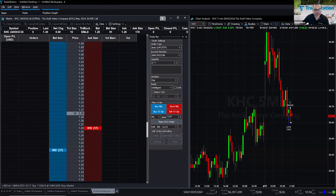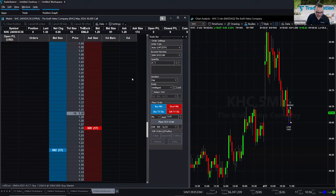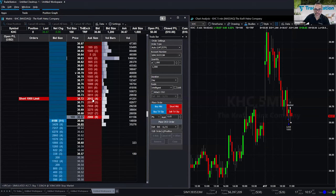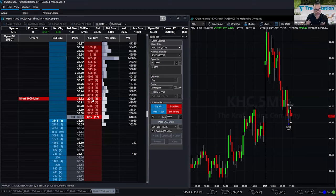Steve is asking if all those bids and asks are just TradeStation clients or everyone including outside investors. This is everything — the data comes directly from the exchanges. Whatever data is reported by ECNs and market makers is transmitted to us. So this is everything that is visible in the market at any given moment.